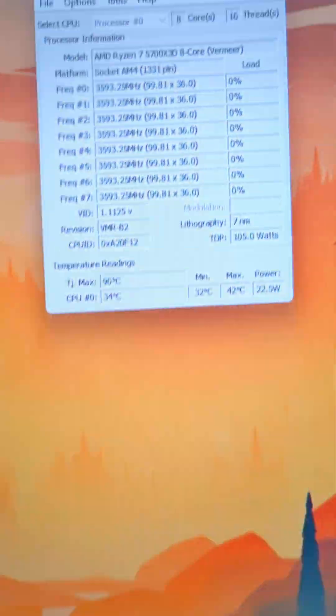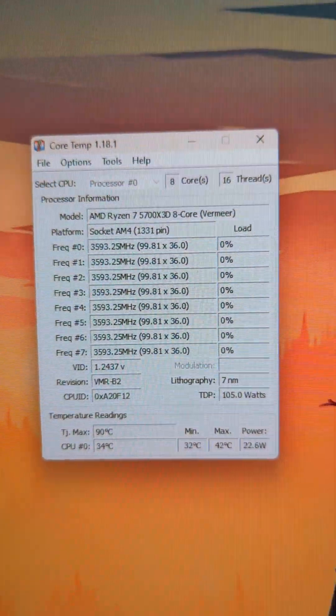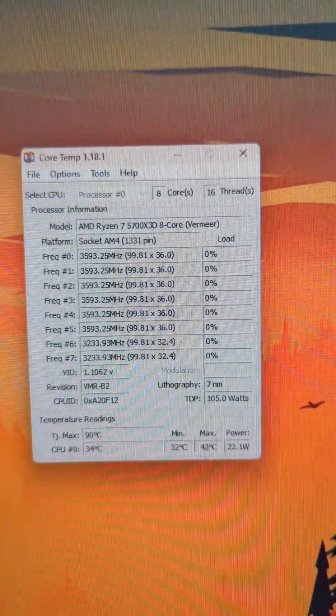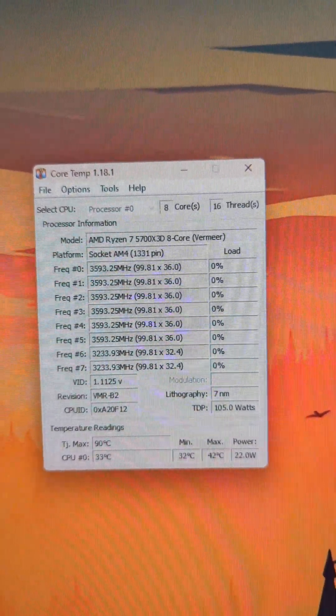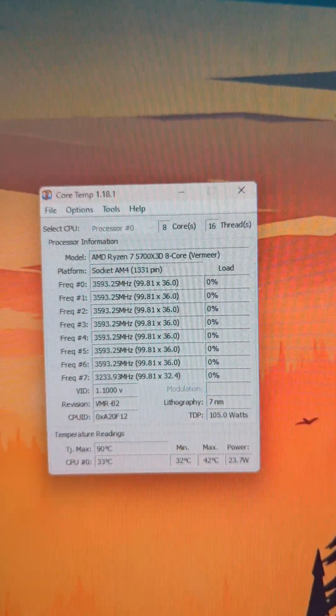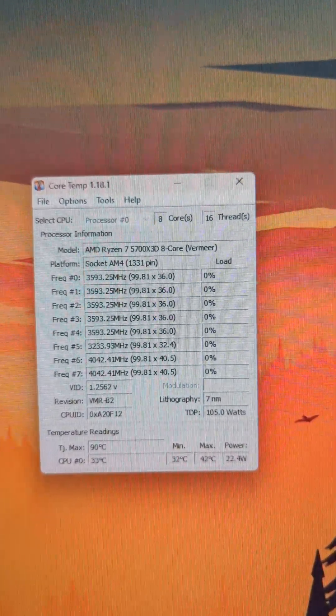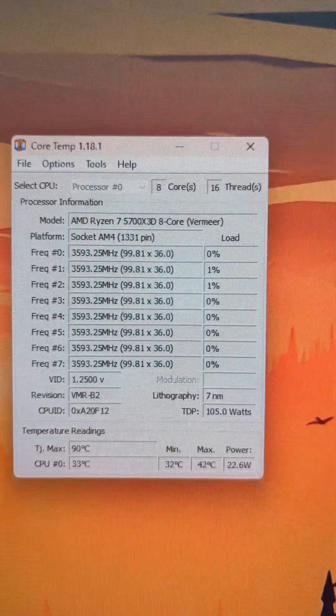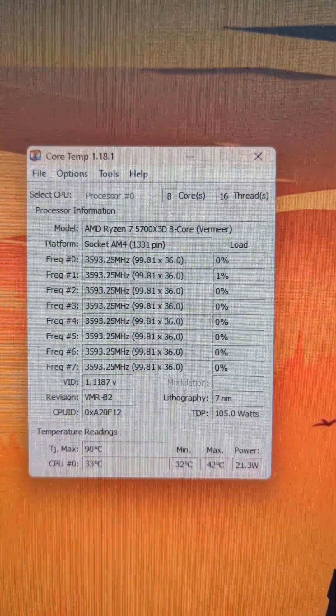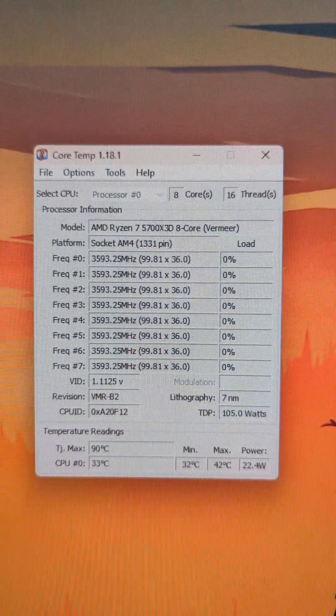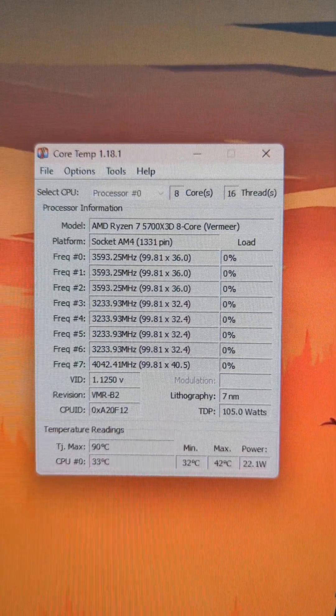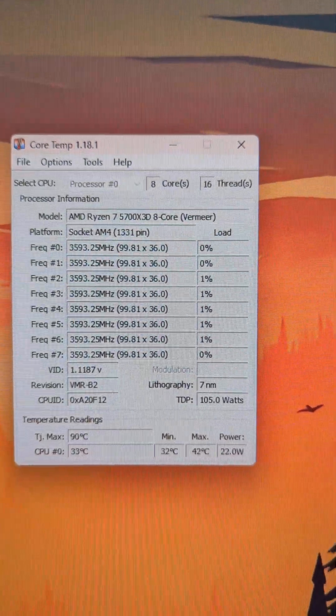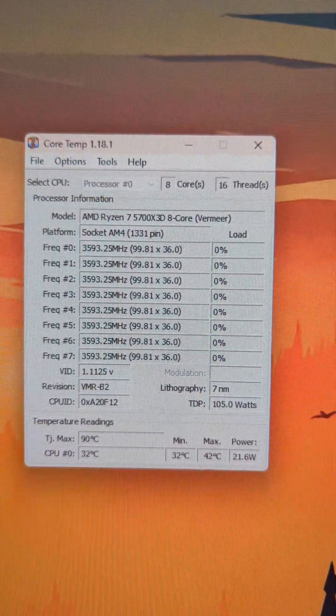I'm just going to show you the temperatures at the moment. I'm idling right now and as you can see, I'm running at 33 and the maximum today has been 42. This is quite a hot CPU anyway - I'm running the Ryzen 7 5700X 3D, which runs hotter in general.